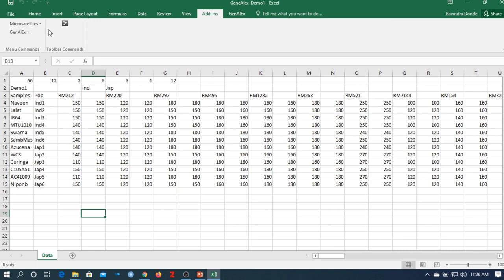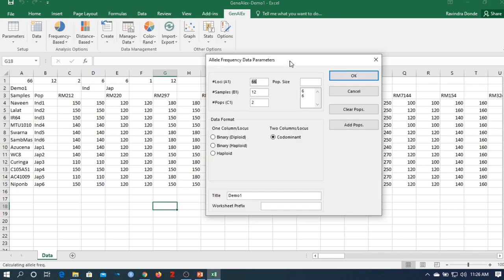Go to Genealix and you will find the Genealix extension under the add-in tab. Go to Genealix, then Frequency. The data is auto-filled: 66 indicates total number of loci, 12 indicates total number of populations, two types of populations — six indica and six japonica. Select the co-dominant marker and click OK.